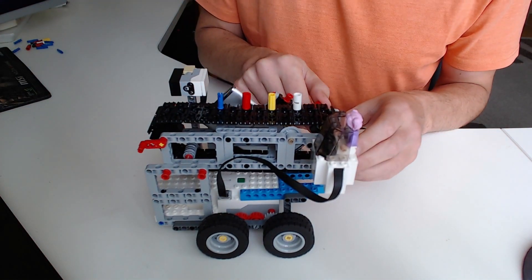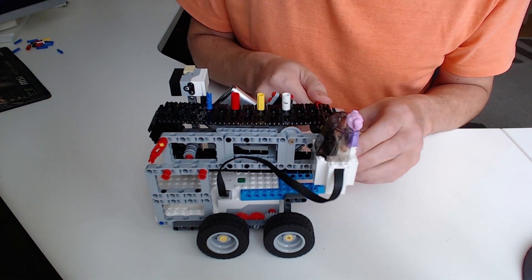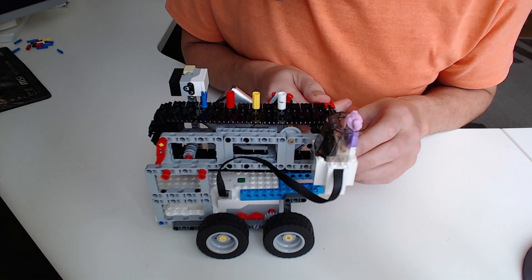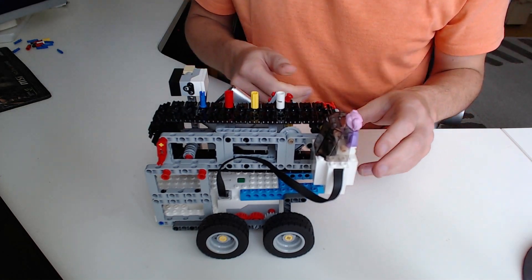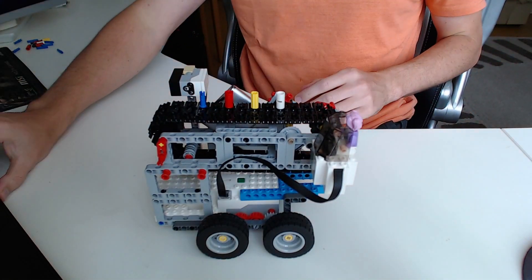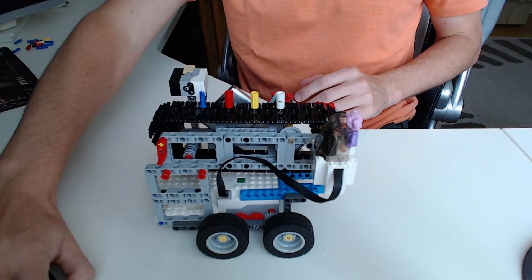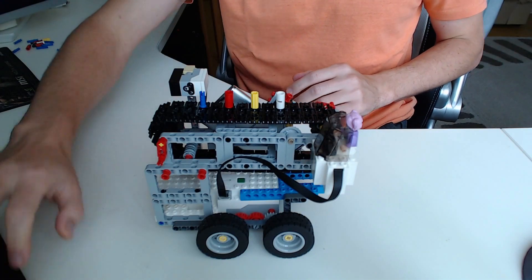We feed the tape to the initial position. Let's start the machine.